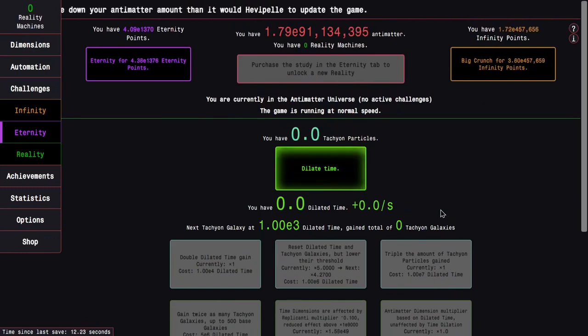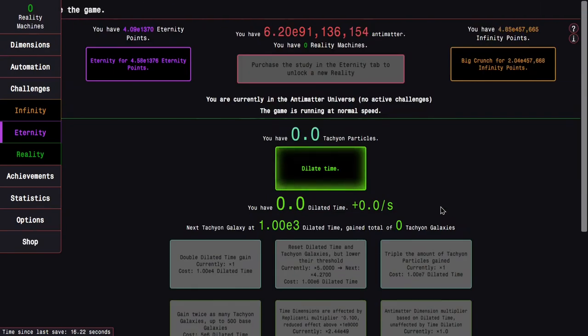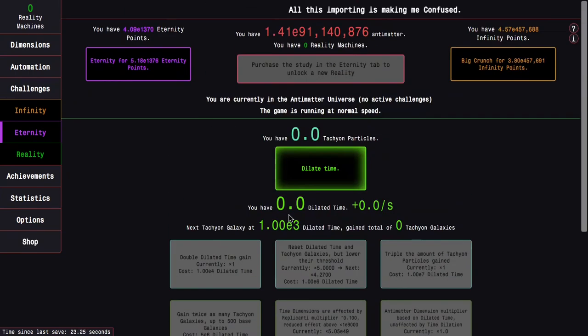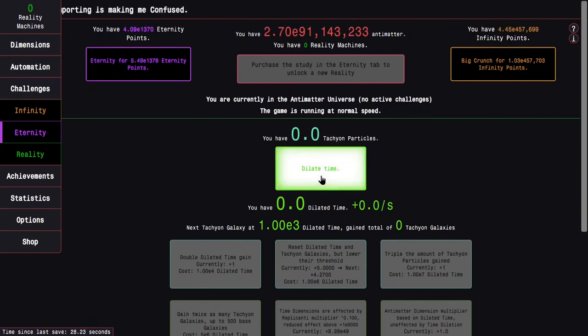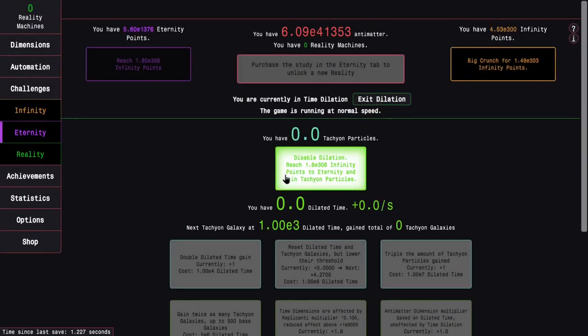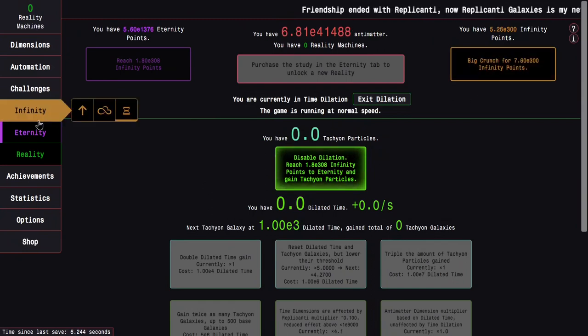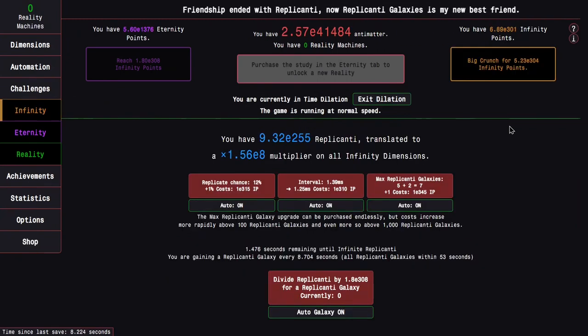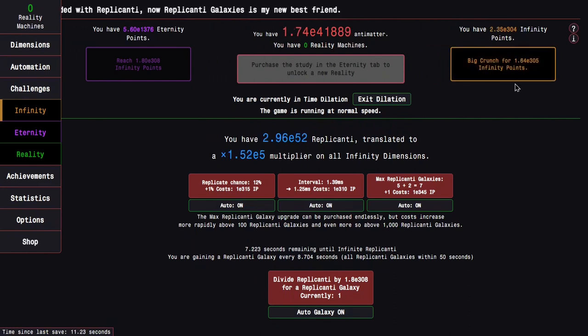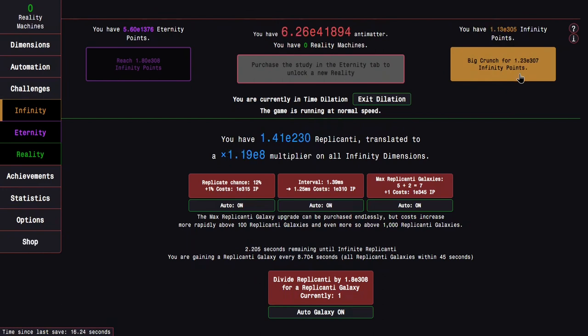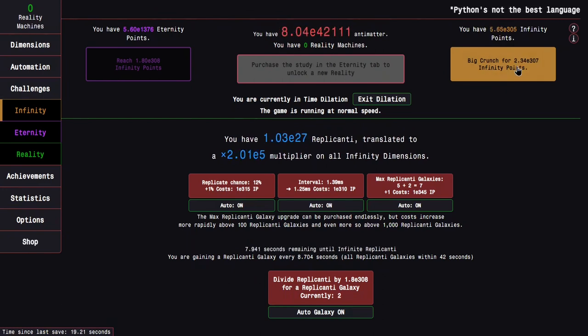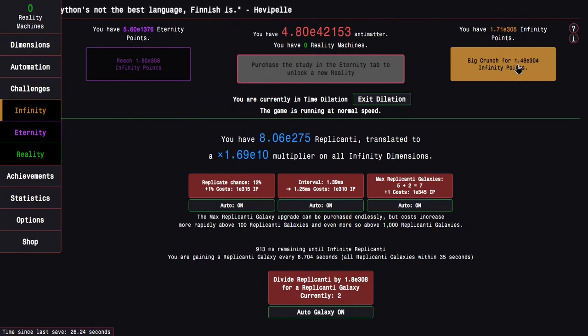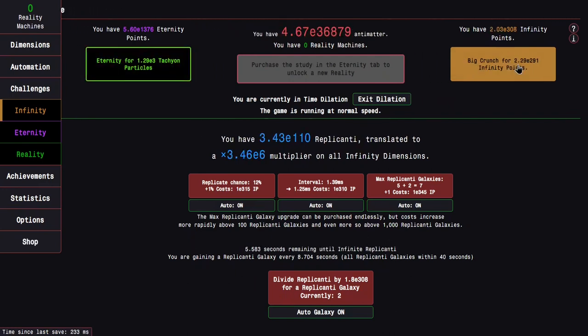The rough part about time dilation is first of all, it's very slow with dilated time, and it puts the focus away from eternity points into tachyon particles and dilated time. The other problem is the first dilation run. It's a pretty rough run. I'll dilate time now. It's a cool new animation. I need E308 infinity points. Actually, this isn't too bad.